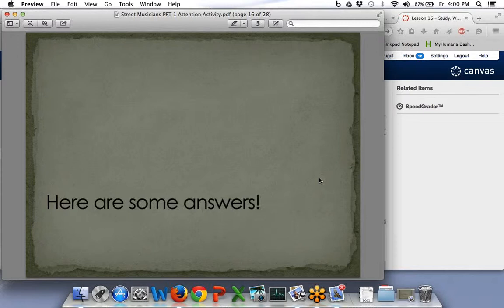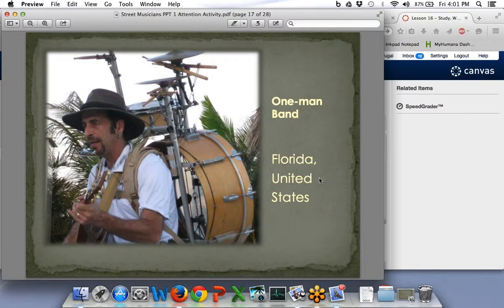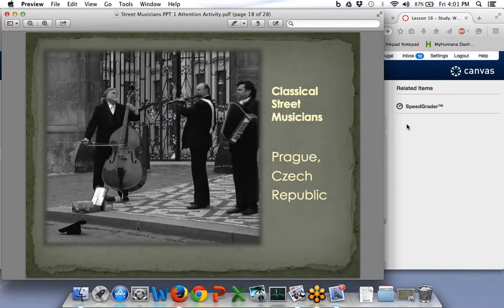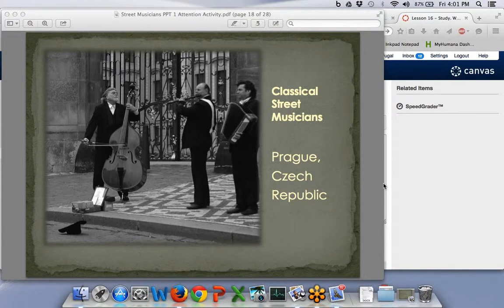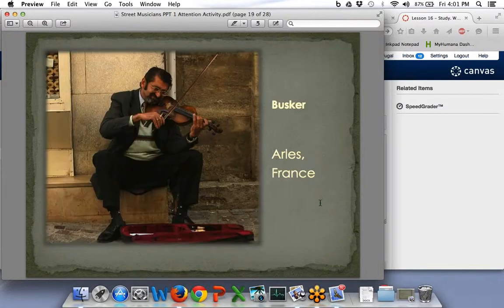Hello Benjamin, nice to see you here. I want you to look at these slides — what period of time do you think these events cover? Here are some answers, and now you'll see the slides again. Here's a one-man band in Florida. Here's classical street musicians in the Czech Republic — a flute, an accordion, and a bass. Besides his box of music and supplies, he has a hat sitting in the gutter. Wonder what you think that's for?